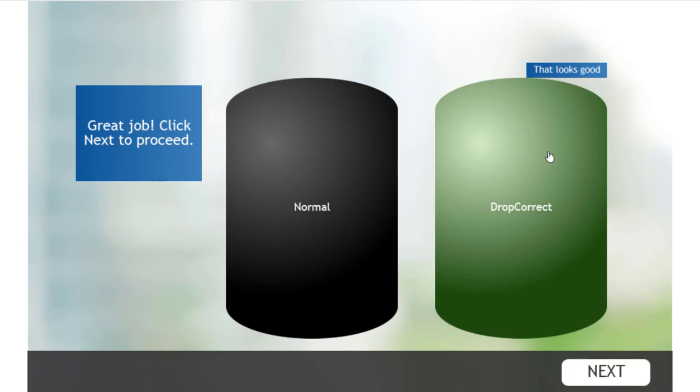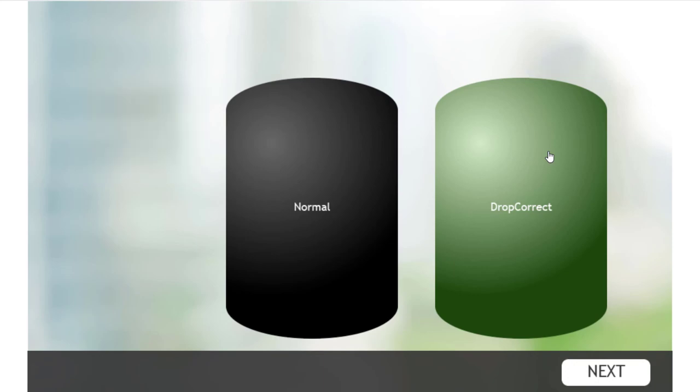And we saw our caption feedback, both for the drop target, but also for the interaction as a whole. And now we can continue on with the rest of our project.